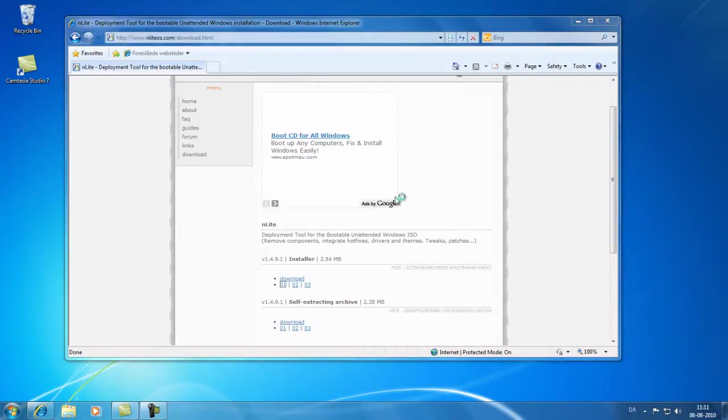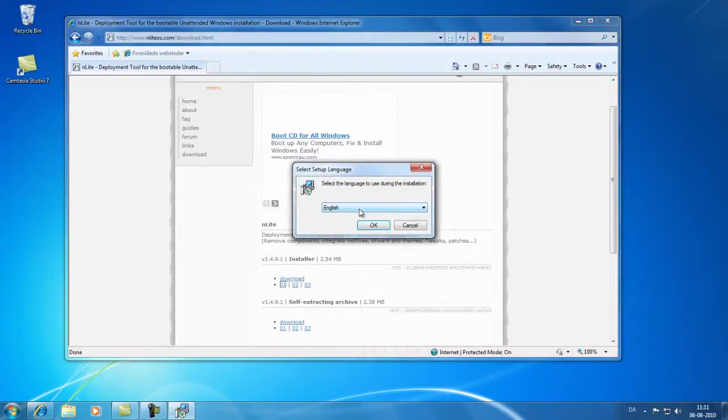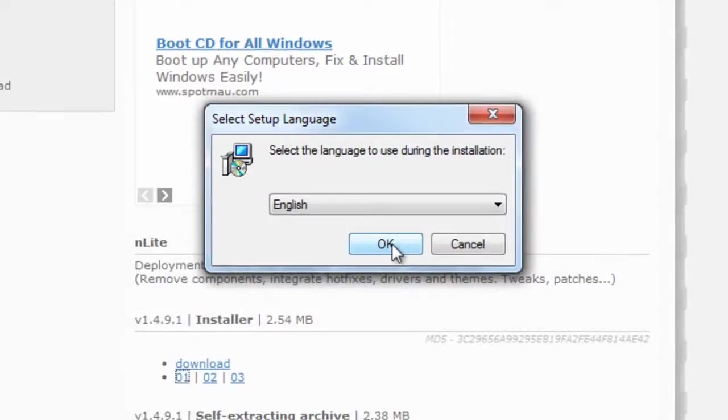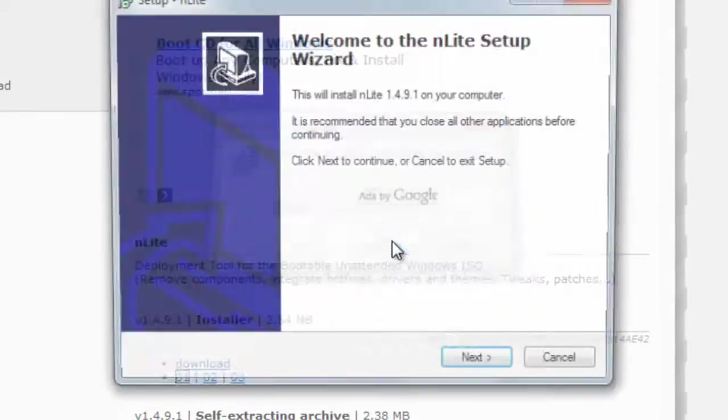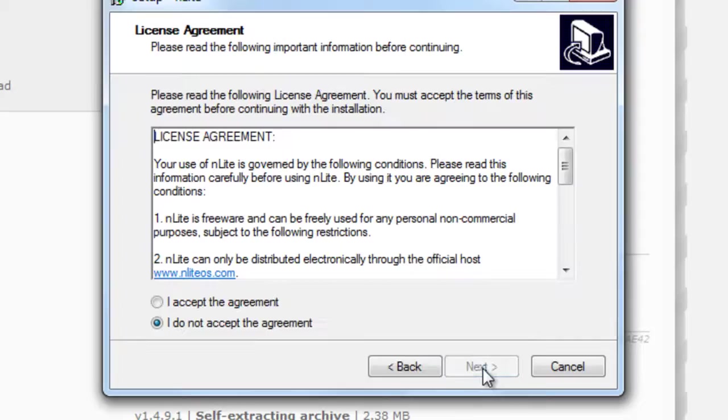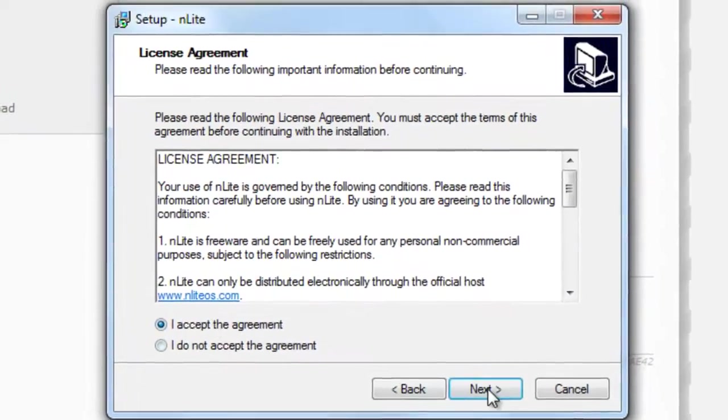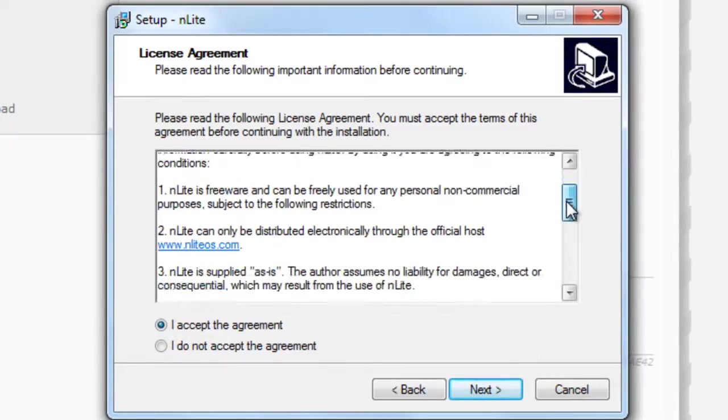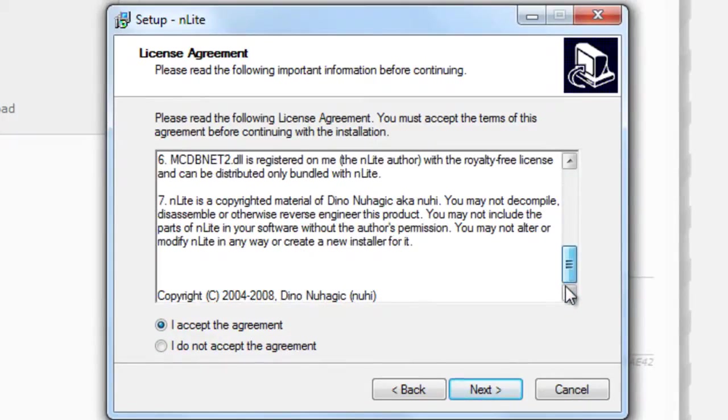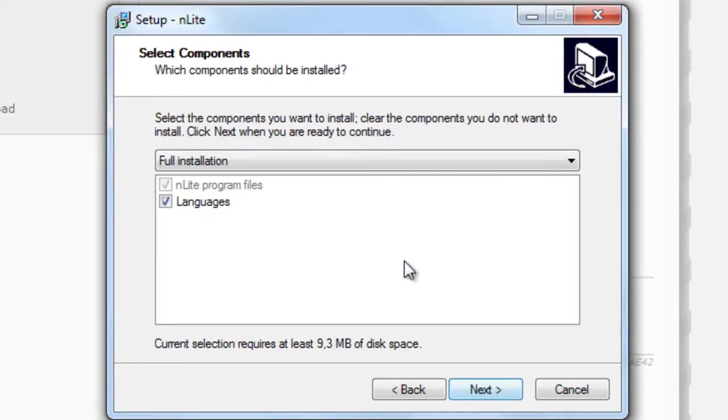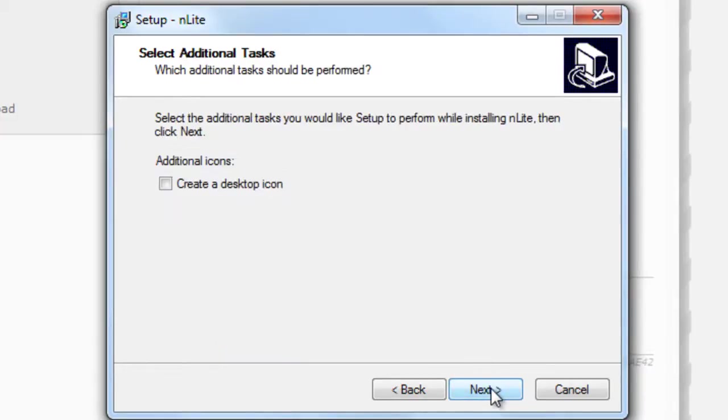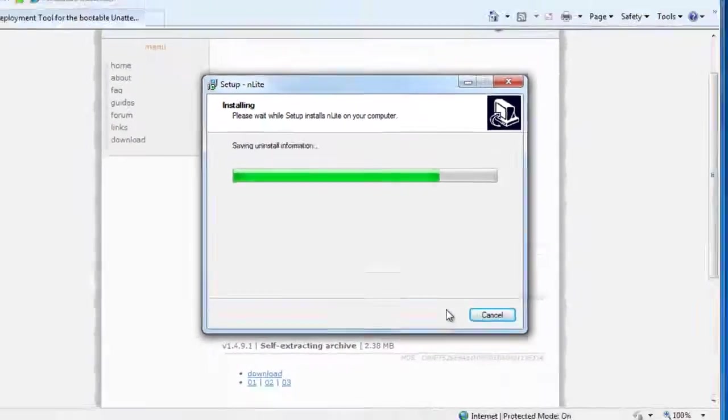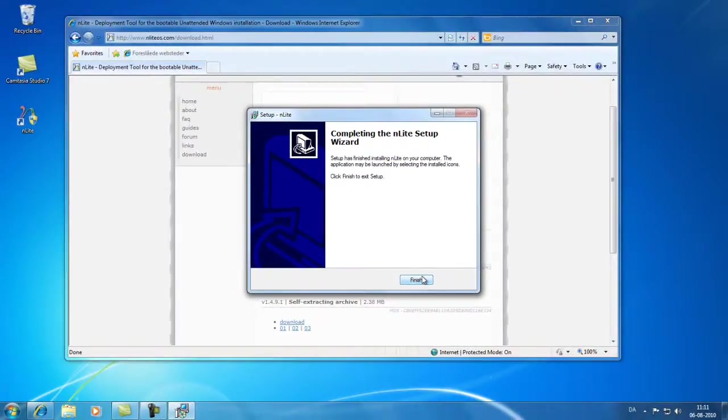And approve if you're running Windows Vista or Windows 7 as I am here. You'll need to approve these Windows user account control things. We'll just pick English as our installation language. Click next. Accept the agreement and of course the good user reads this through. We'll just pick the installation location and a full installation that's fine. We'll have a desktop icon and this will install. And we'll just click finish.